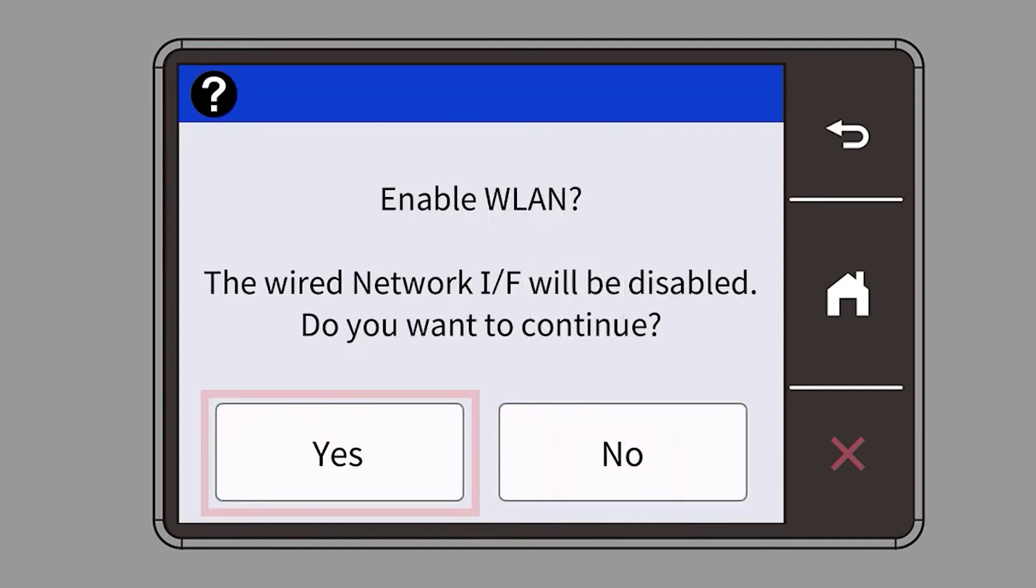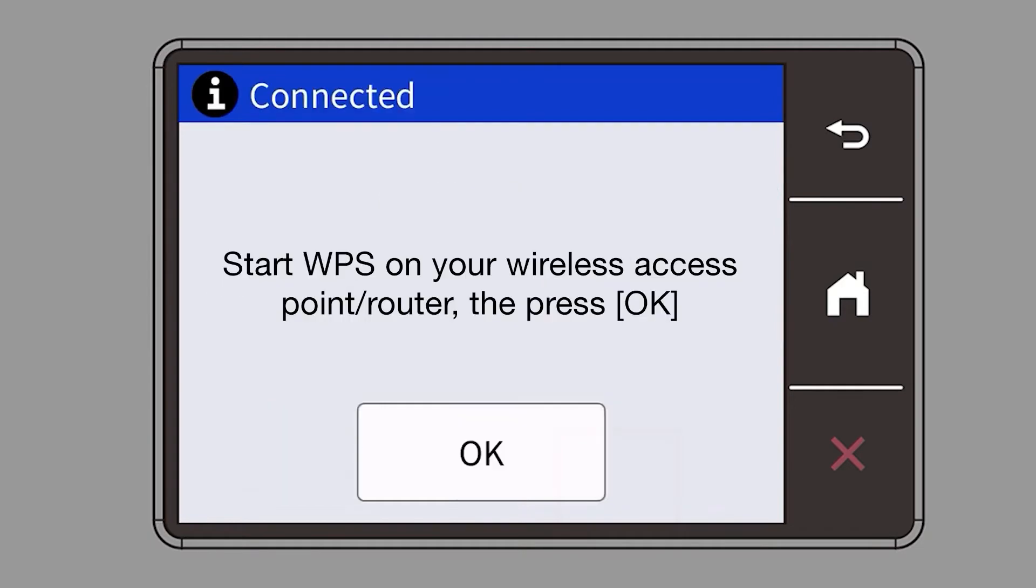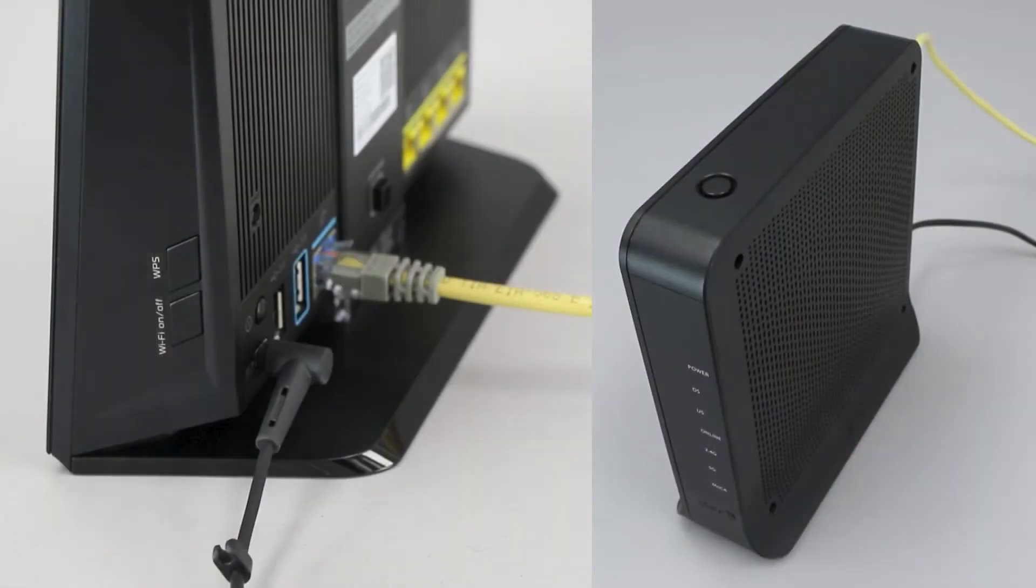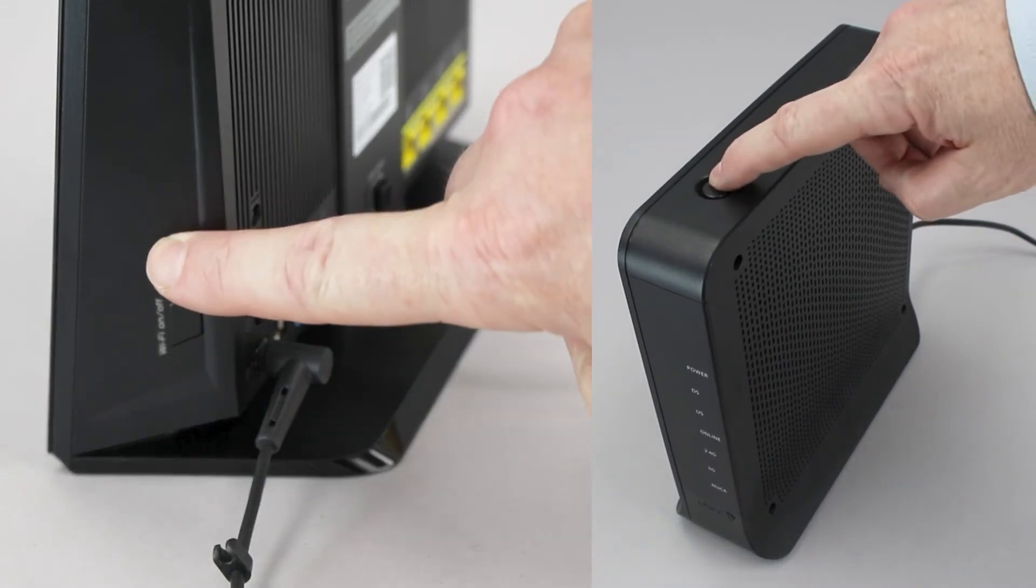When prompted to enable WLAN, press Yes. When the Start WPS screen appears, press OK. On your wireless router, press the WPS button.